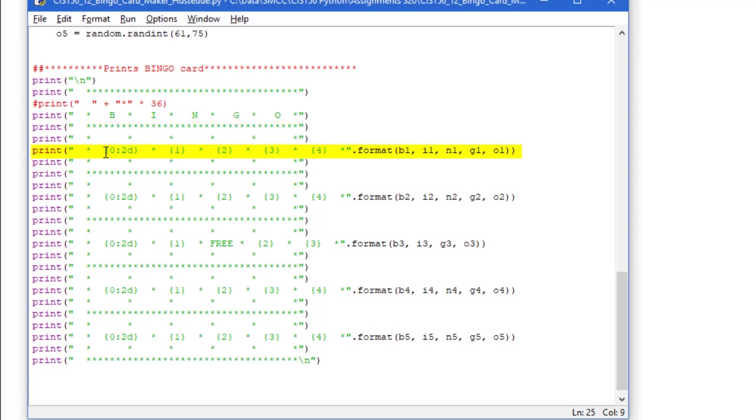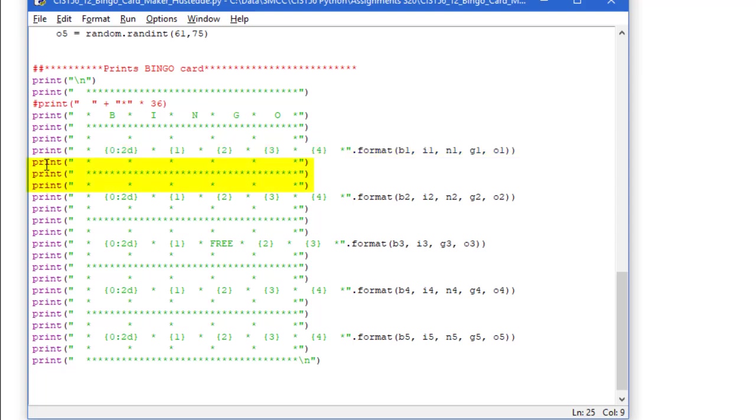And then here, because the b number could be one digit or it could be two digits, so it could be like a 7 or it could be a 12, I'm going to print out the values of b1, i1, n1, g1, and o1, but I'm going to, on the b1, format it so it takes two spaces. That way everything will align very nicely. Then again, vertical line, horizontal line, vertical line, printing out b2, i2, n2, g2, o2.